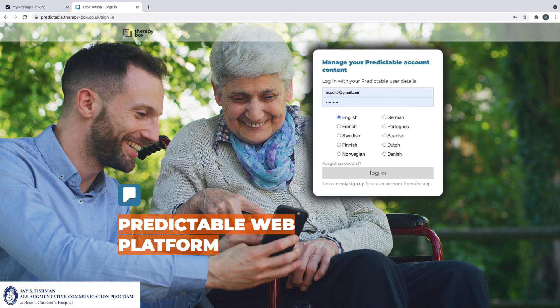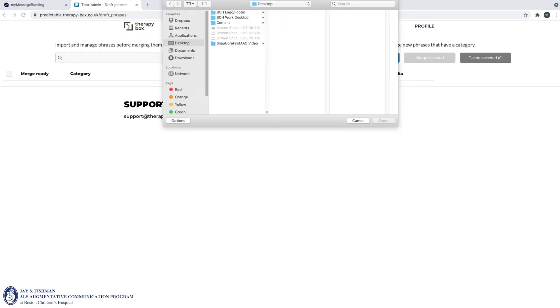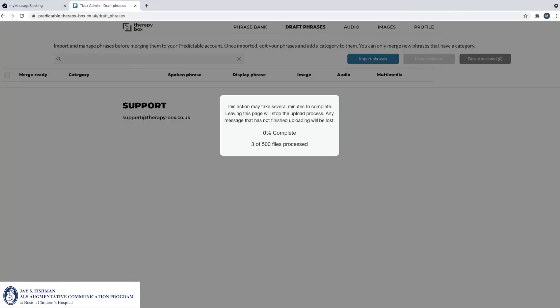Once you have downloaded your zip file from mymessagebanking.com, the communicator can log into their Predictable account and select the draft phrases tab at the top of the page, then select import phrases. Once the zip file has been selected, it will begin to import all of the banked messages.